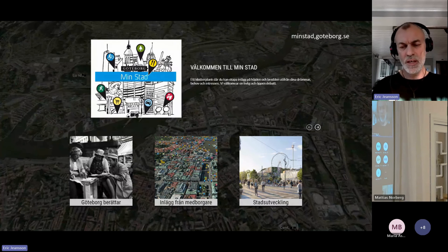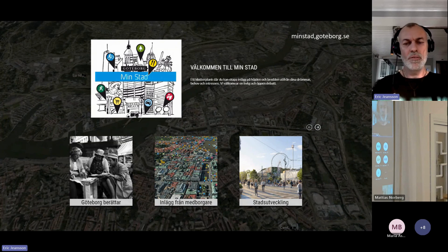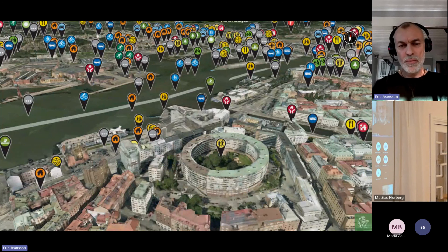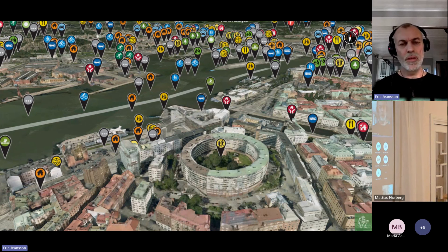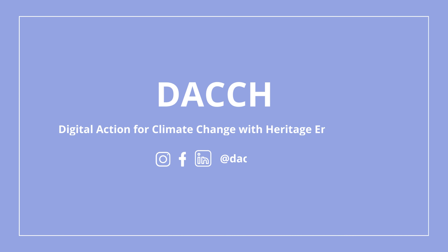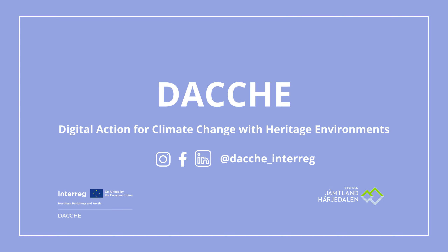Finally, I'm going to talk about citizen engagement concerning digital twins and urban planning. We have a tool called Minstad — you can find it at minstad.goteborg.se. Here you can see we have stories from citizens in Gothenburg called 'Göteborg Berättar,' we have suggestions from citizens about urban planning, and we have larger urban planning projects on the platform. We have approximately two to three thousand suggestions from citizens about urban planning, traffic solutions, requests for restaurants or cafés at certain spots, or whatever people want to address regarding urban planning.